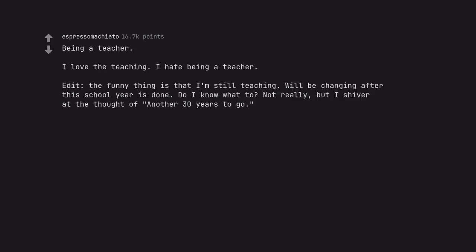Edit. The funny thing is that I'm still teaching. Will be changing after this school year is done. Do I know what to? Not really, but I shiver at the thought of another 30 years to go.